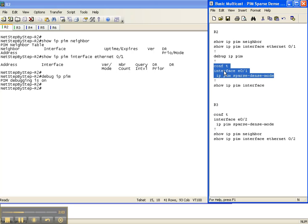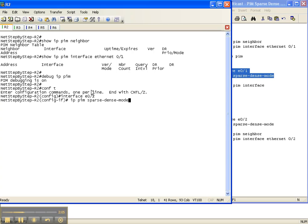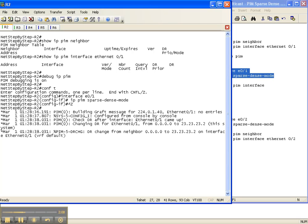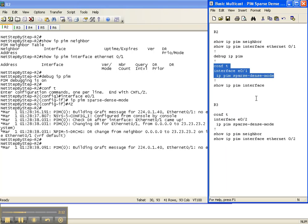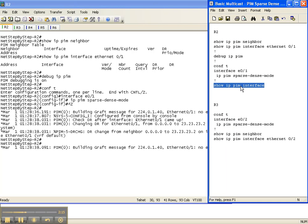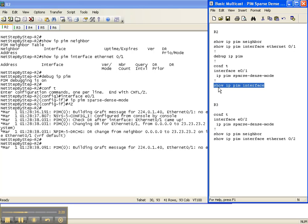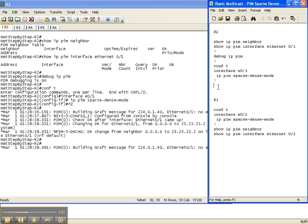We'll go ahead and do that now. We should get a lot of debug output — and there it goes right there. I'm going to do a show IP PIM interface, but actually I'll skip that step and come back to it after we go over to router 3.